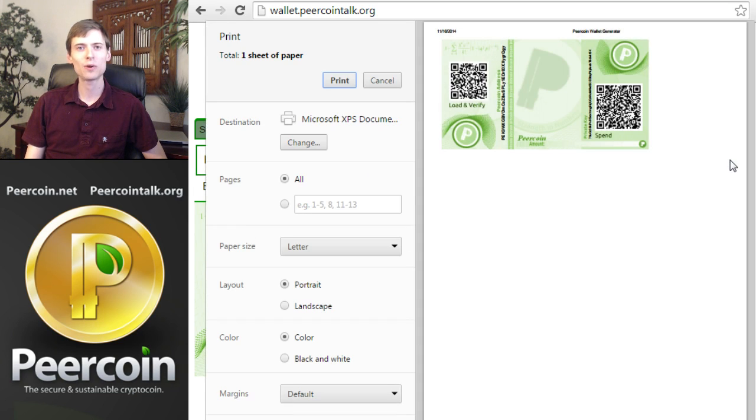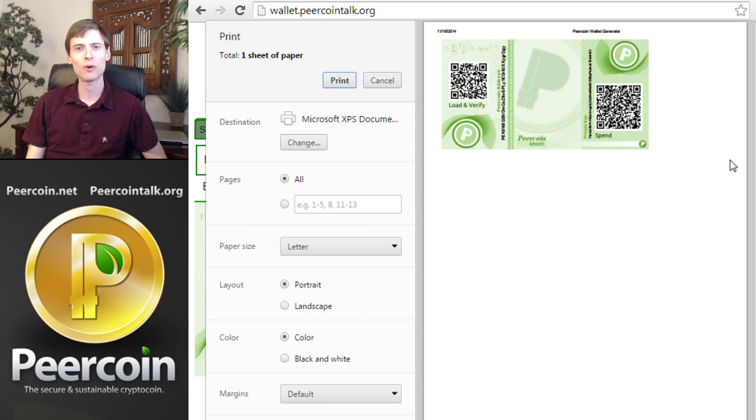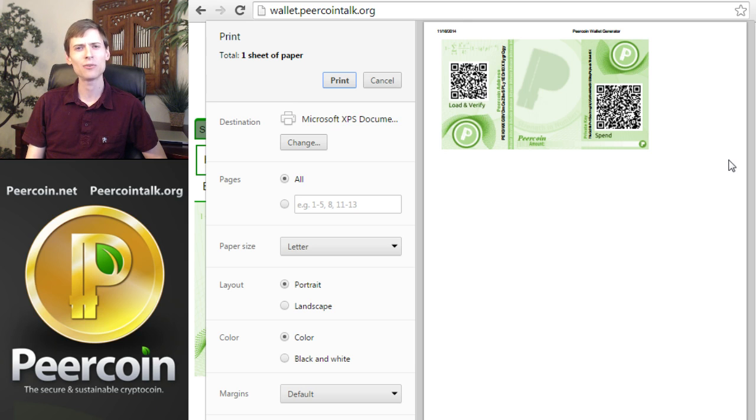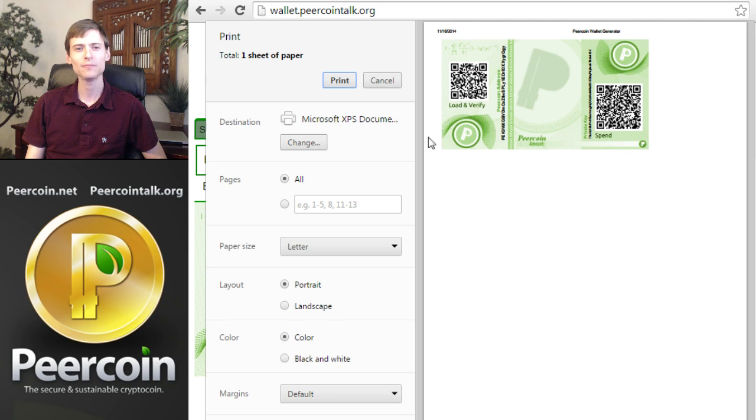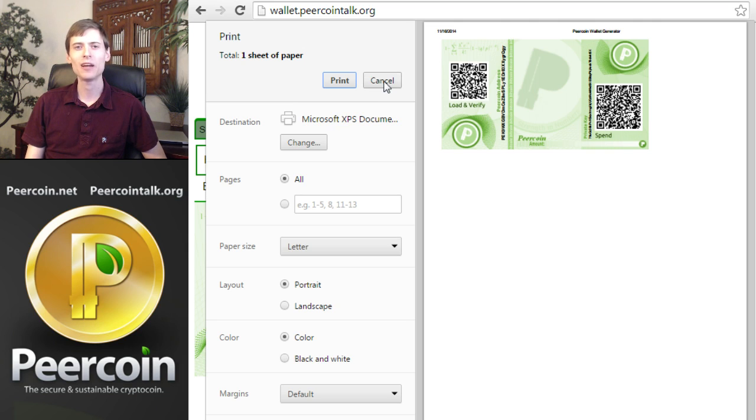The safest way to print this wallet is directly through a cable to your printer. Once again, if you print over a Wi-Fi connection or through the internet, there's a tiny chance that an attacker will be seeing your print job and will be able to see the private key that you're printing. Once the paper wallet is printed, you can close your browser window. I would recommend shutting down your computer and then reconnect your modem or router to bring your internet back online.